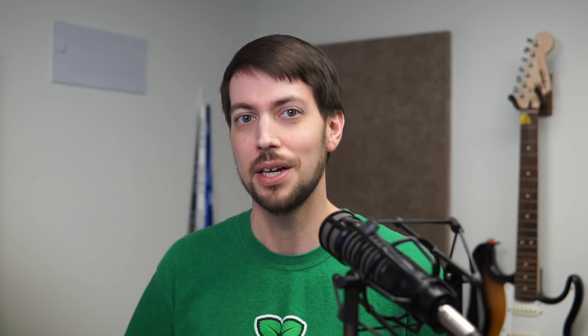The point of this change, though, is to help people realize you don't need to install Docker, which is a whole application stack including tools for container image building, running images, and more, just to be able to run the containers that Kubernetes manages.